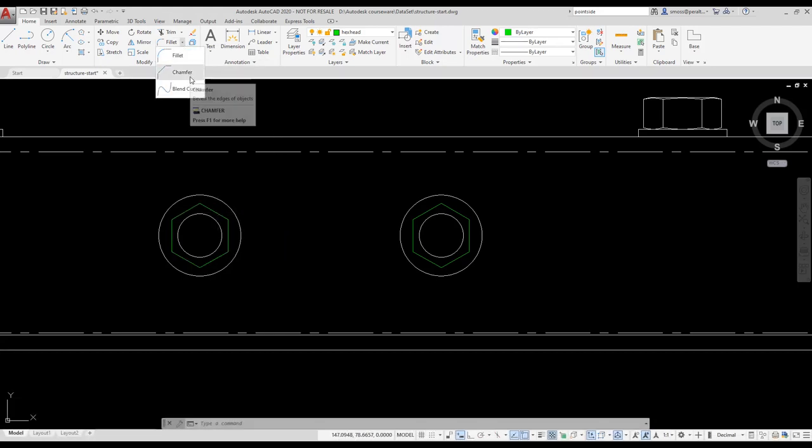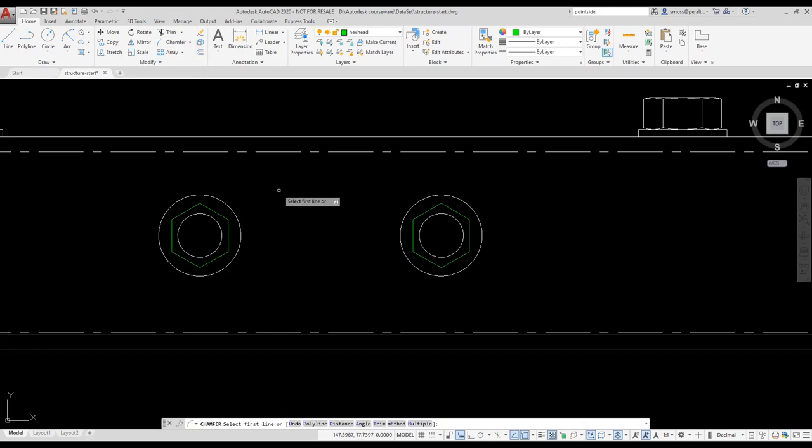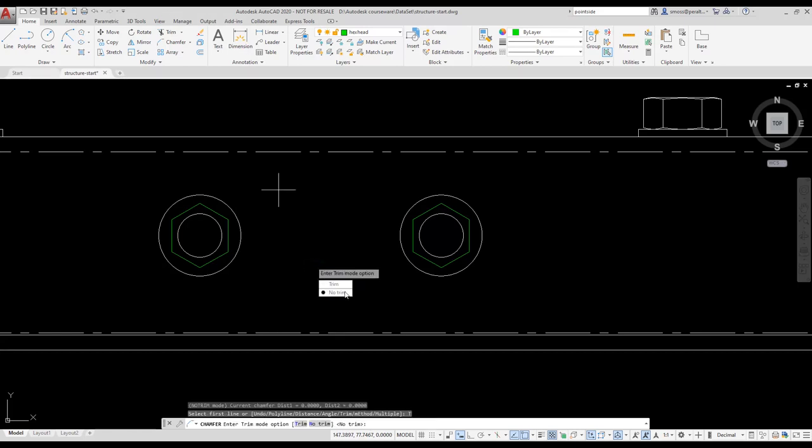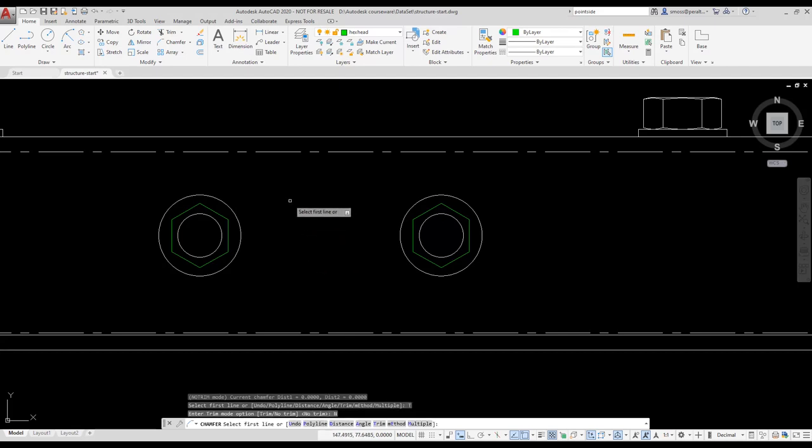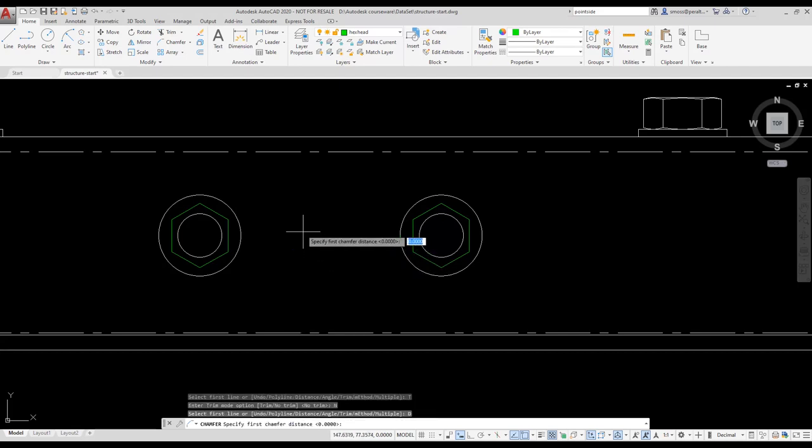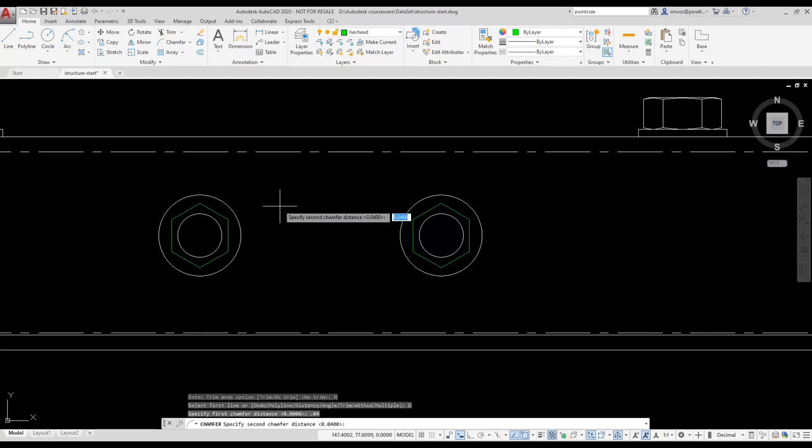I select the Chamfer tool from the Modify panel on the Home ribbon. I right-click and select Trim and verify that it is set to No Trim. I right-click again to set the distance. I set the distance to .04. I press Enter to accept .04 for the second value to create a 45 degree chamfer.